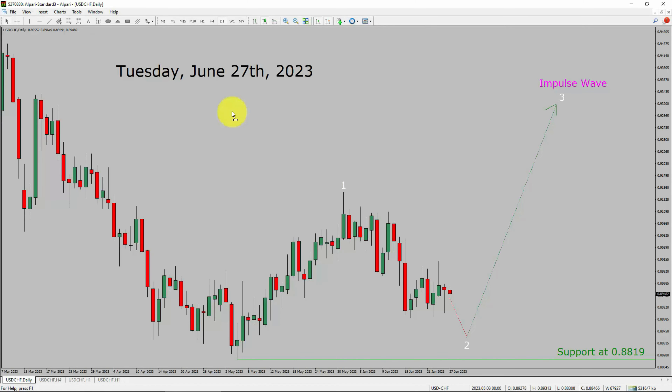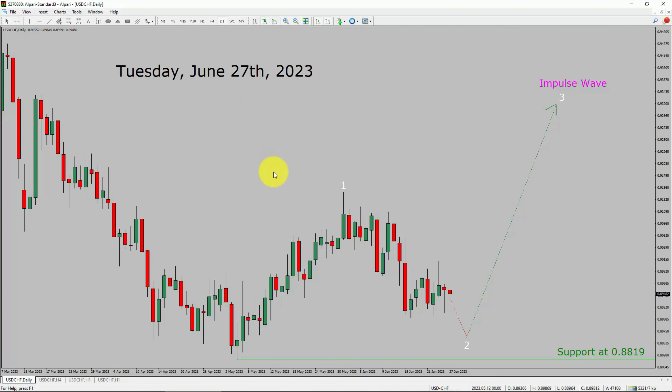Today is Tuesday, June 27th, 2023. I am going to analyze the USD-CHF currency pair. Let us start the top to bottom Elliott Wave Analysis.